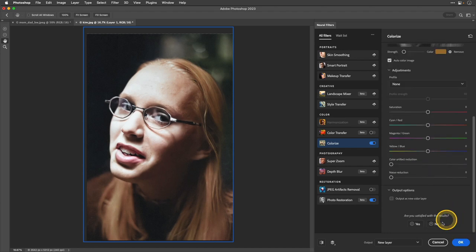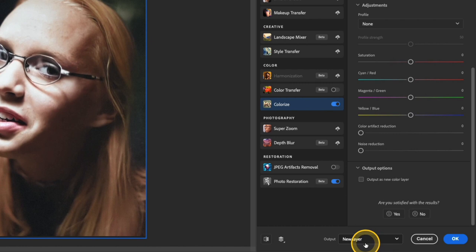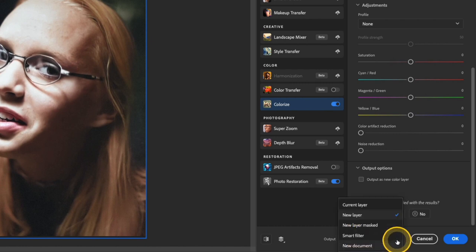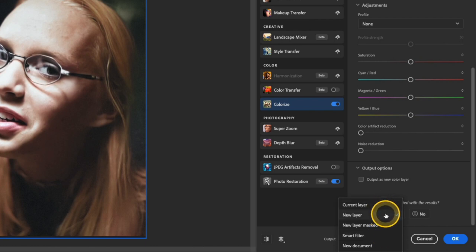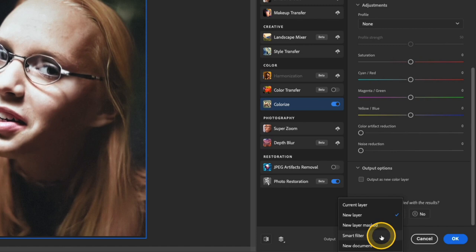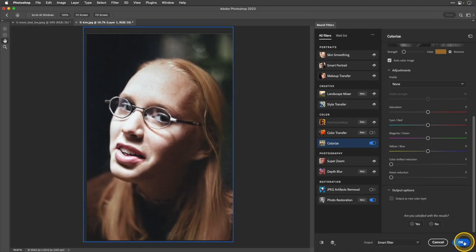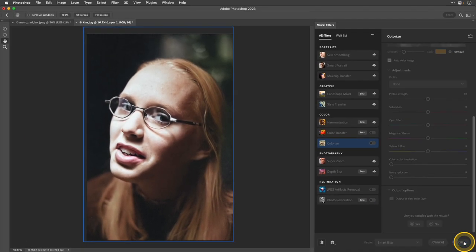So I'm going to go down to the bottom and take a look at my options here. If you click Output, then you have some options here that you can use. Current layer will just overwrite and just replace the current layer. You may not want to do that because this could be your only copy of this photo. So new layer is a good option to work with. You can also choose smart filter. I'm going to go ahead and choose that and then click OK.